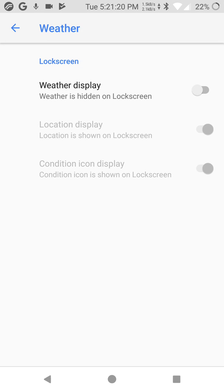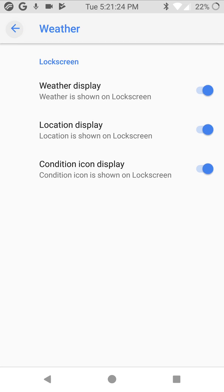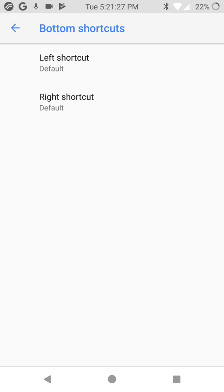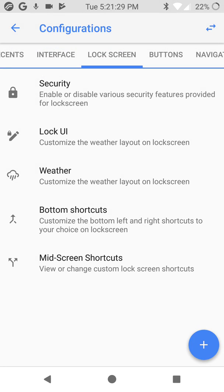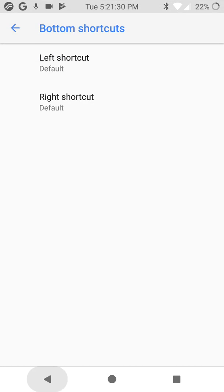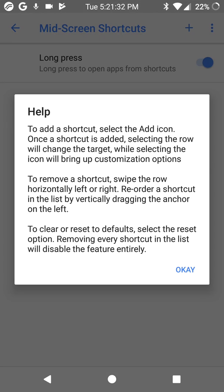Weather, weather display, nice. Bottom shortcuts, bottom shortcuts, meeting.